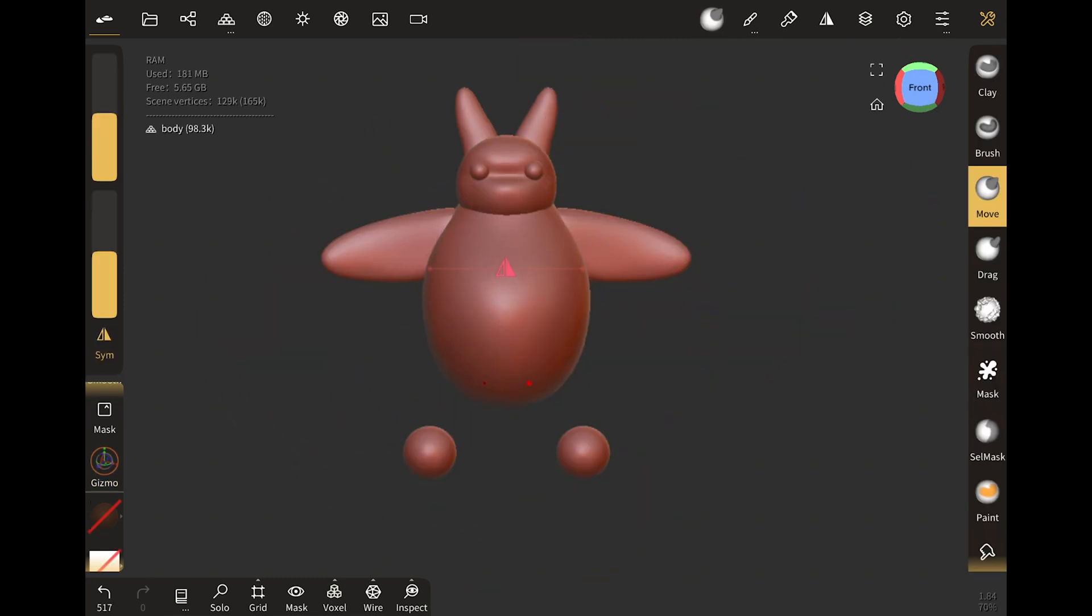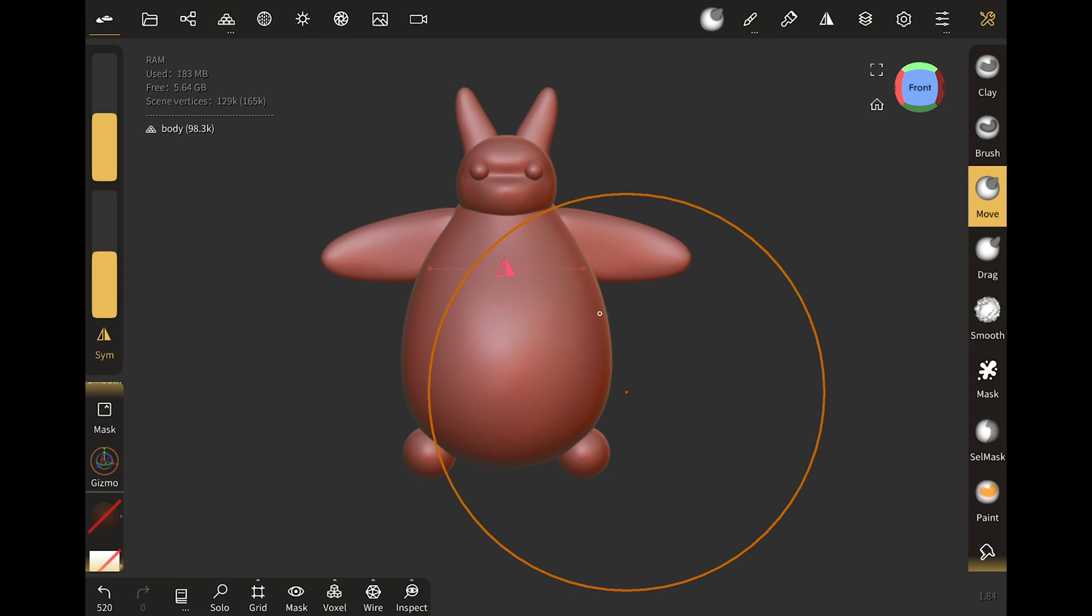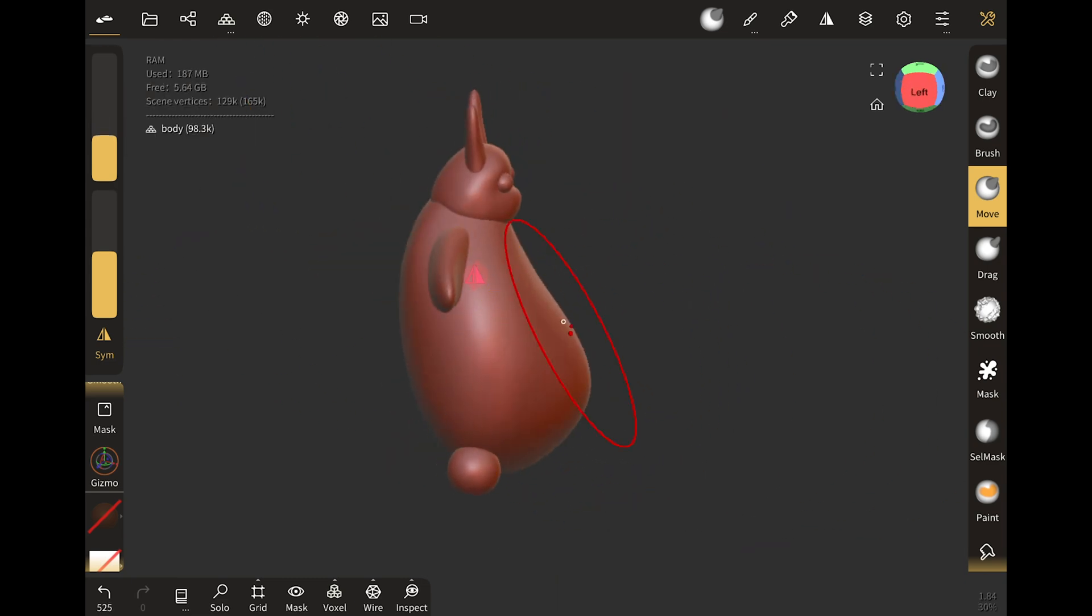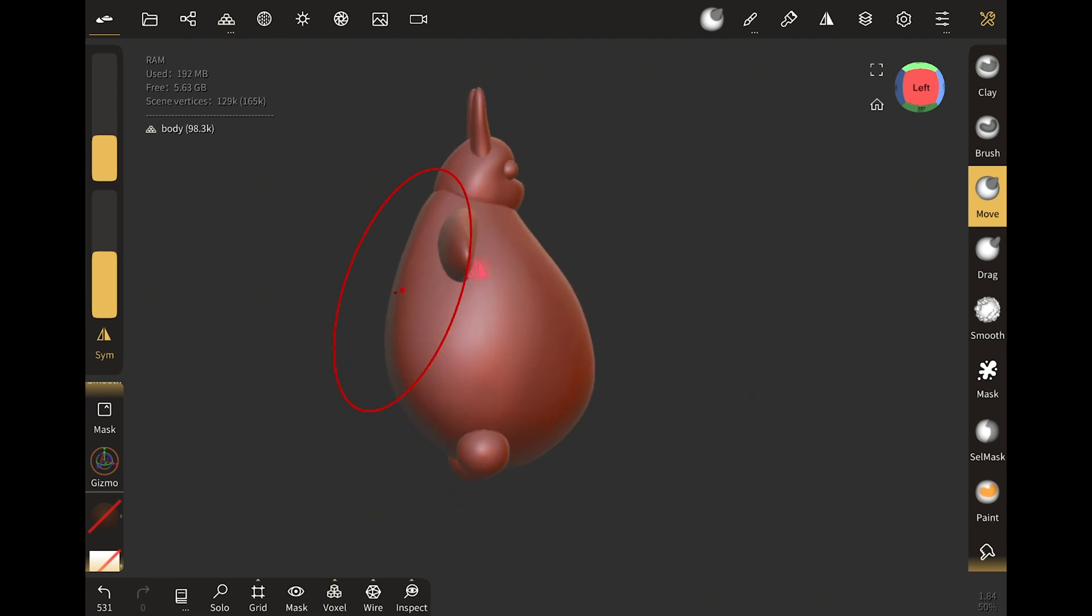The brushes are the same ones that you know from all sculpting packages: Drag, Move, Smooth, Flatten, Inflate, Mask and all those usual ones.